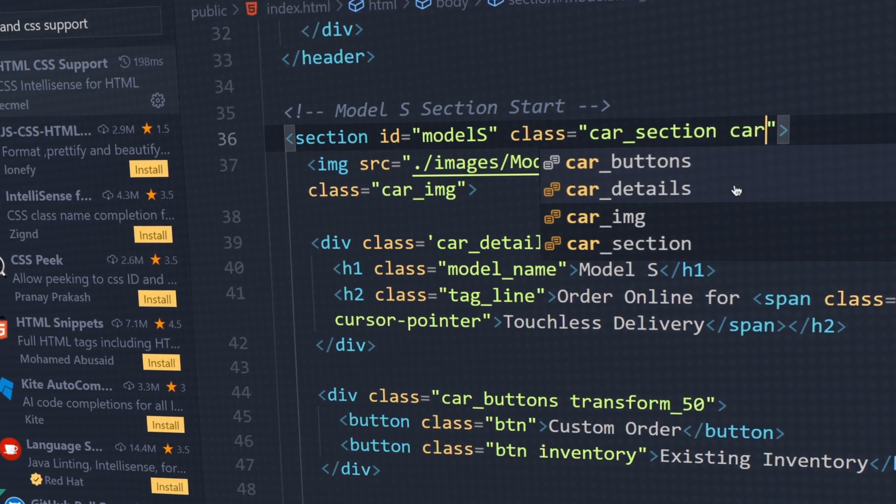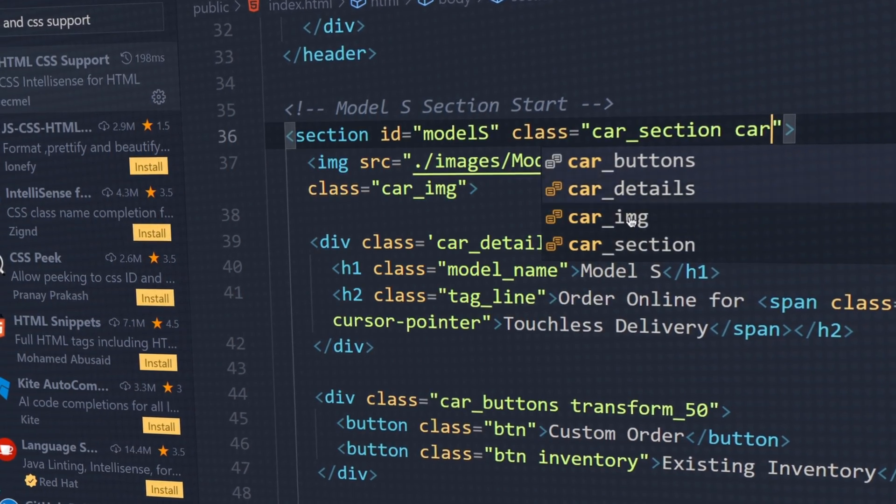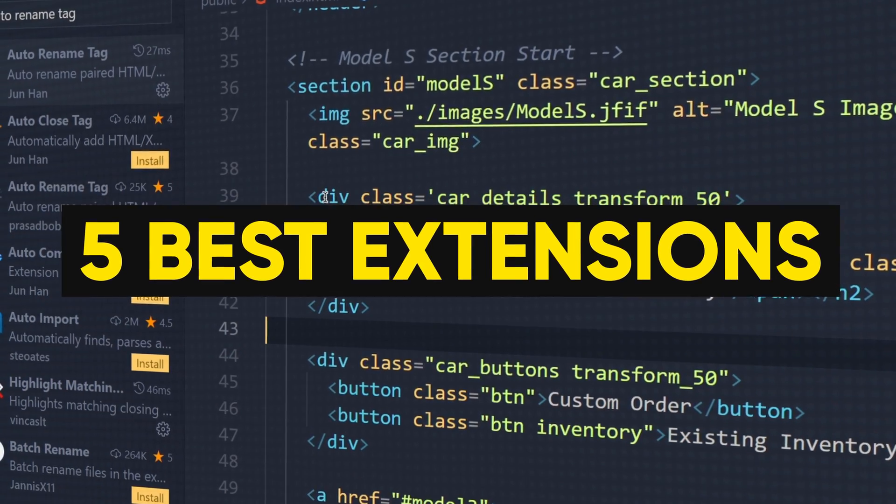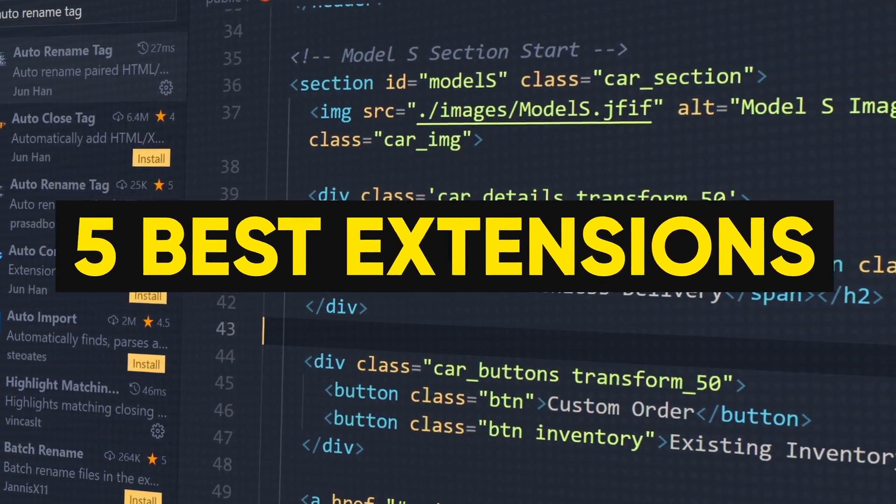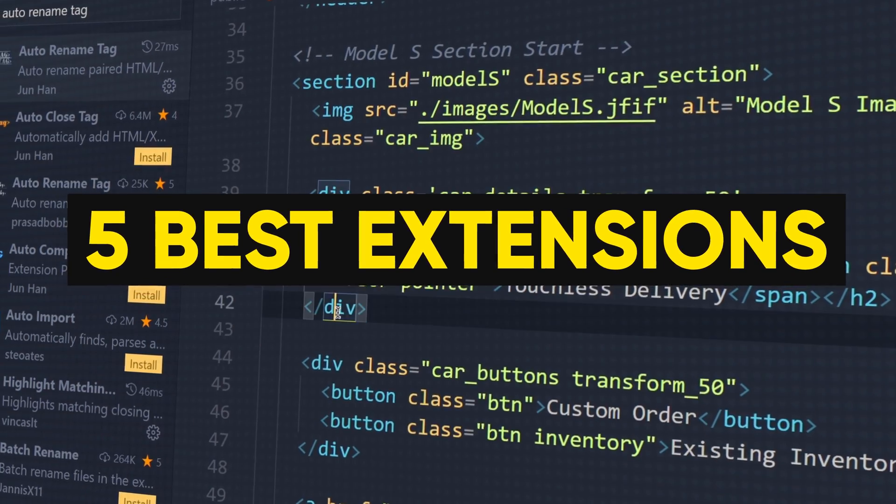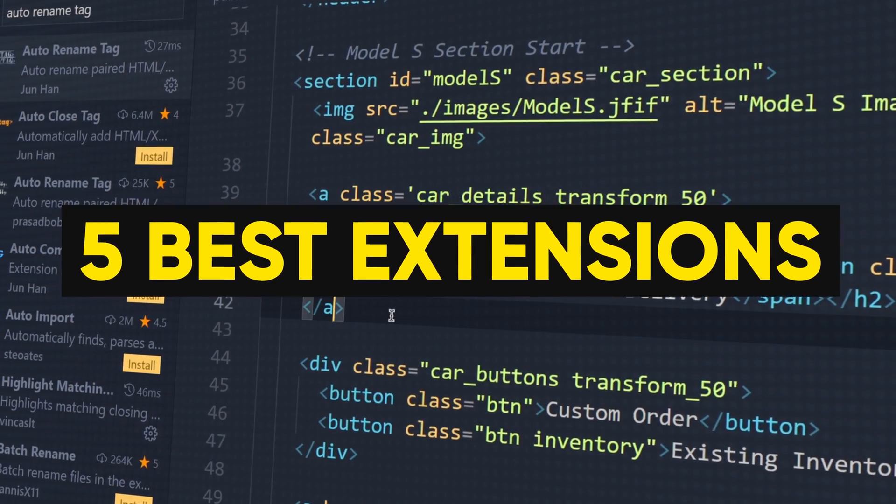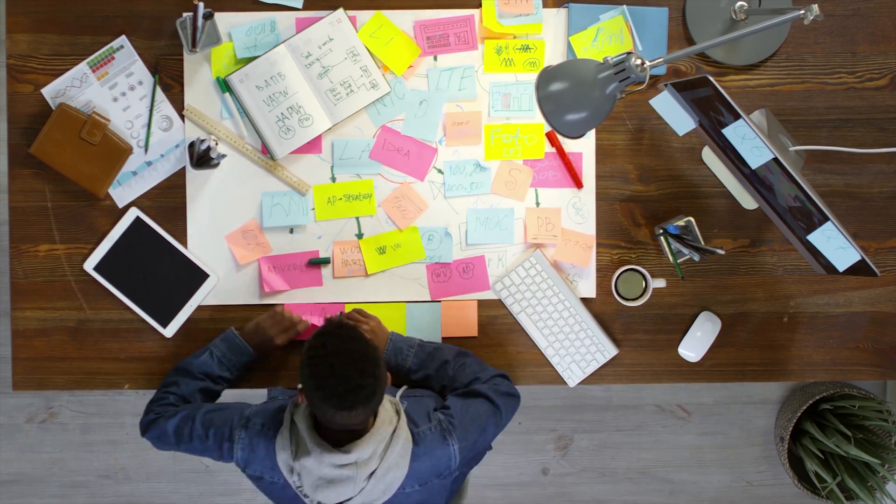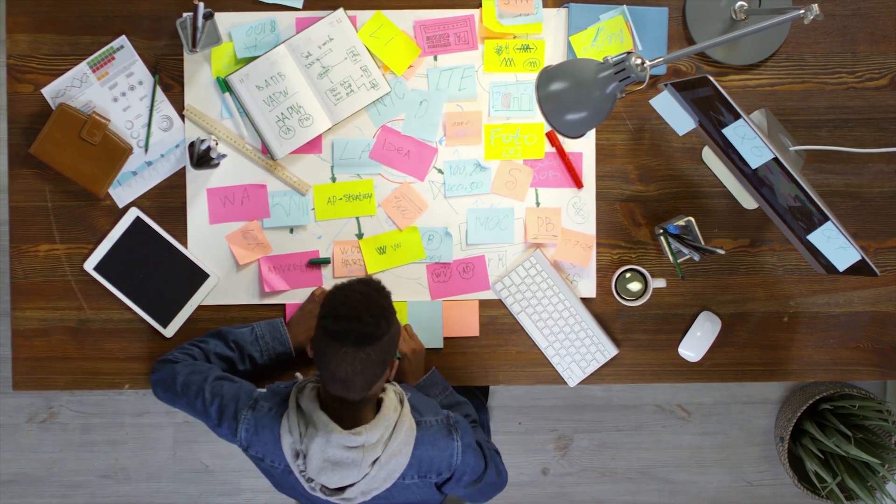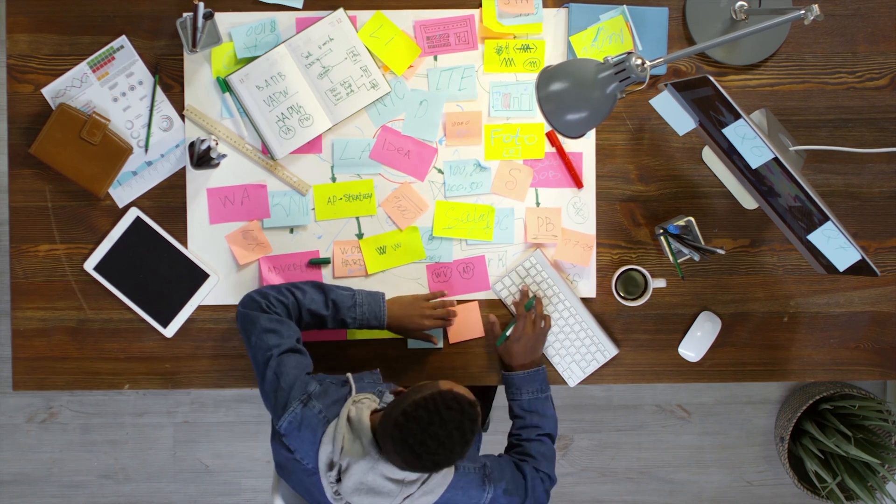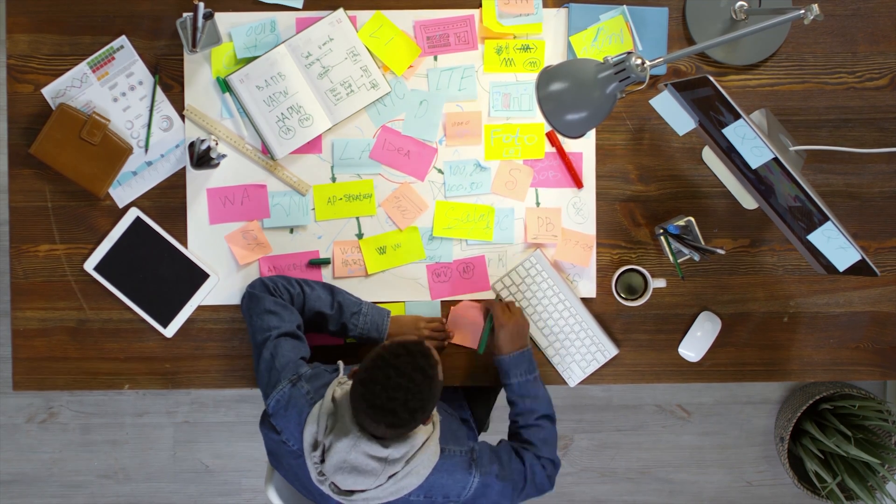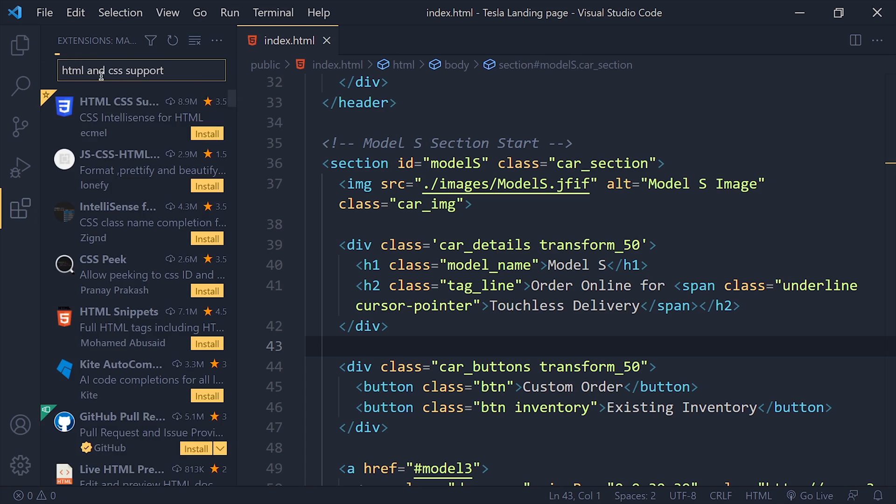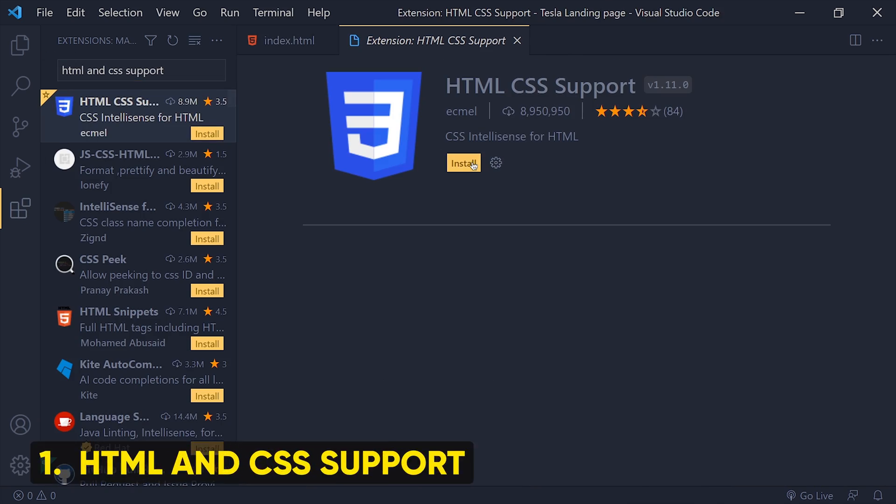Hack number 5: best HTML and CSS extensions which will speed up your development process and boost your productivity. Number 1: HTML CSS Support.